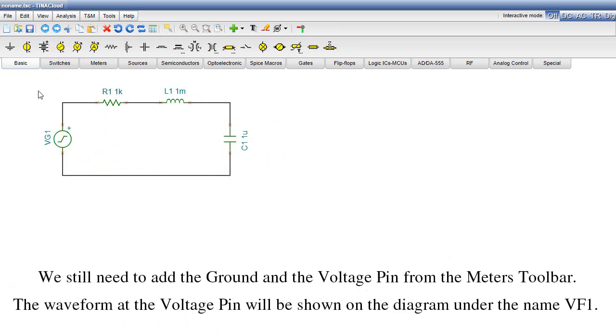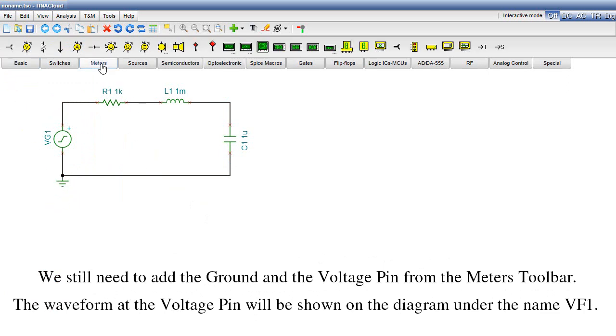We still need to add the ground and a voltage pin from the meters toolbar. The waveform at the voltage pin will be shown on the diagram under the name VF1.